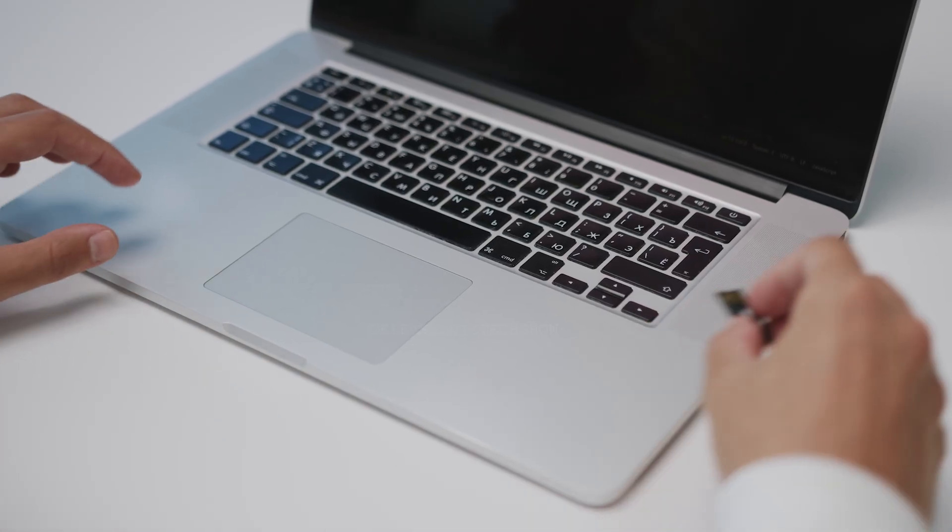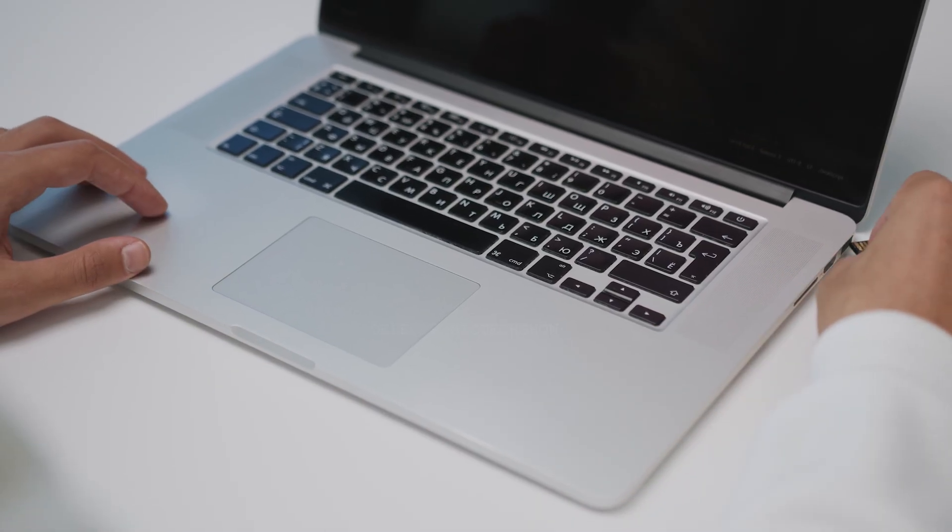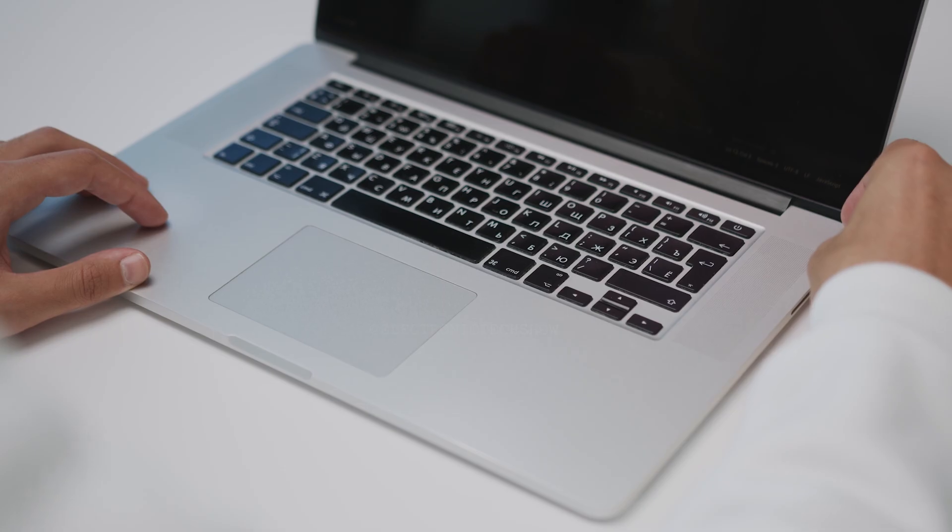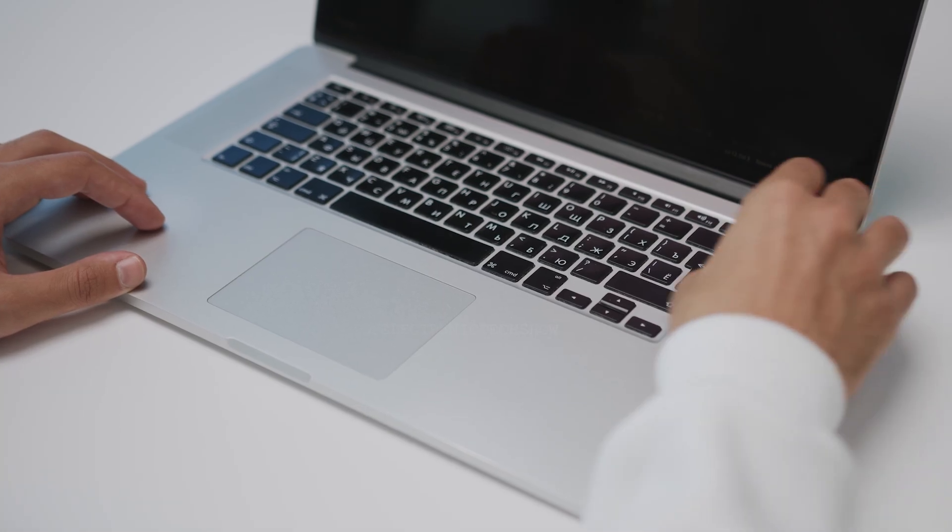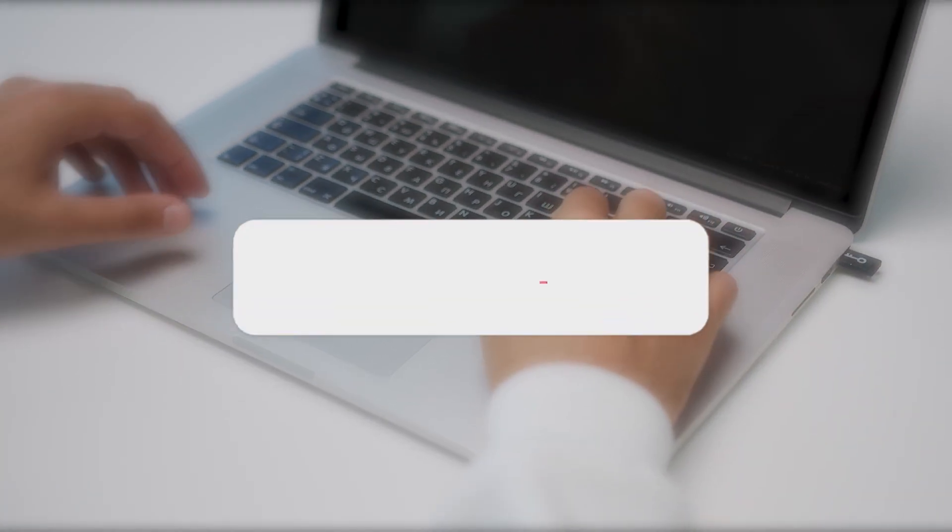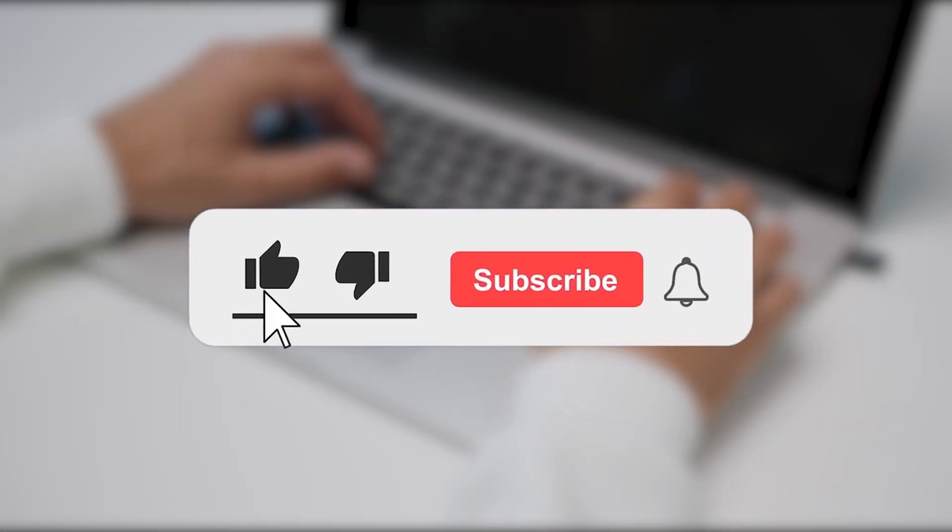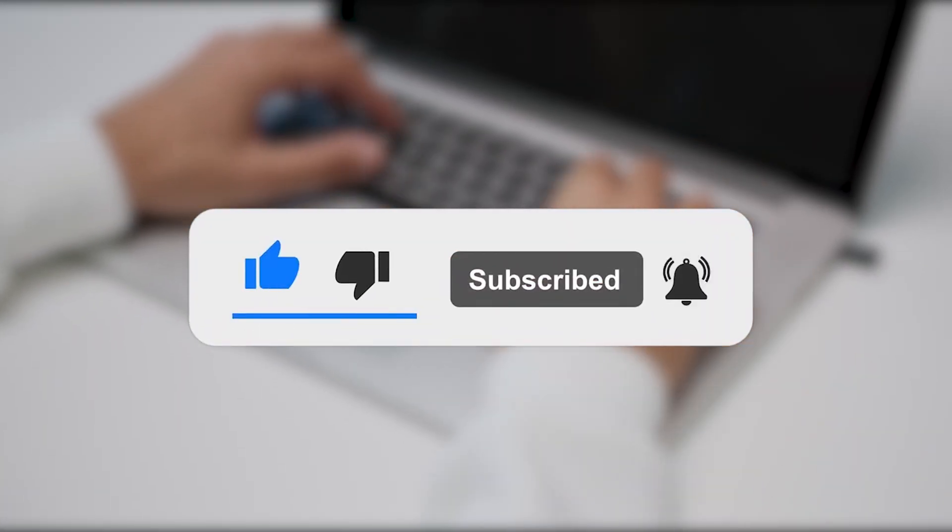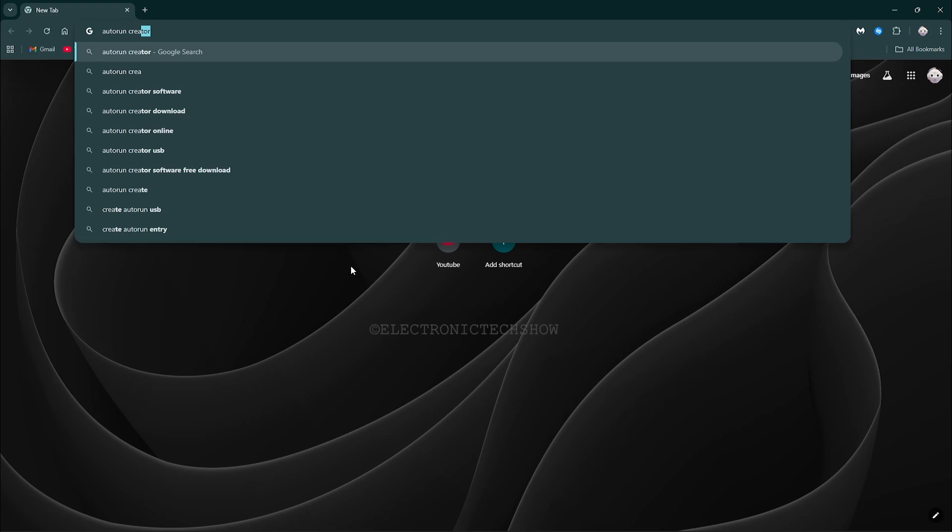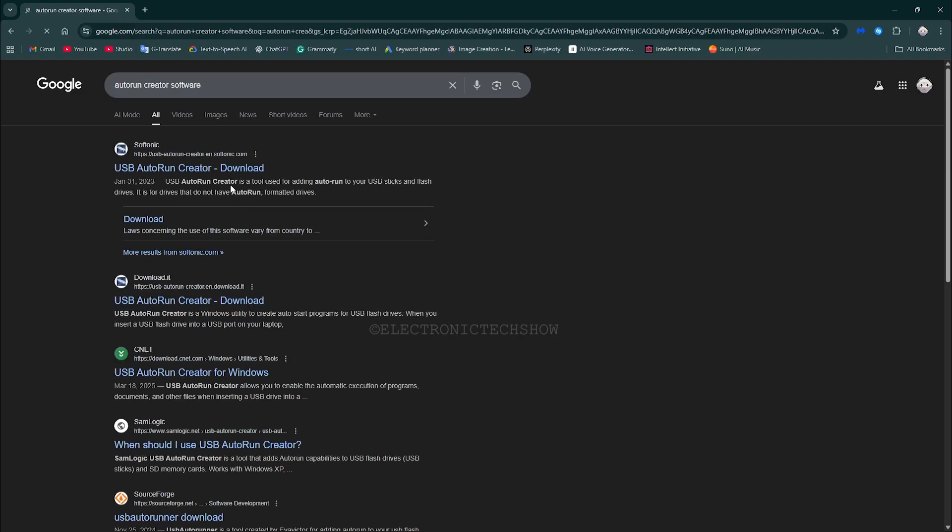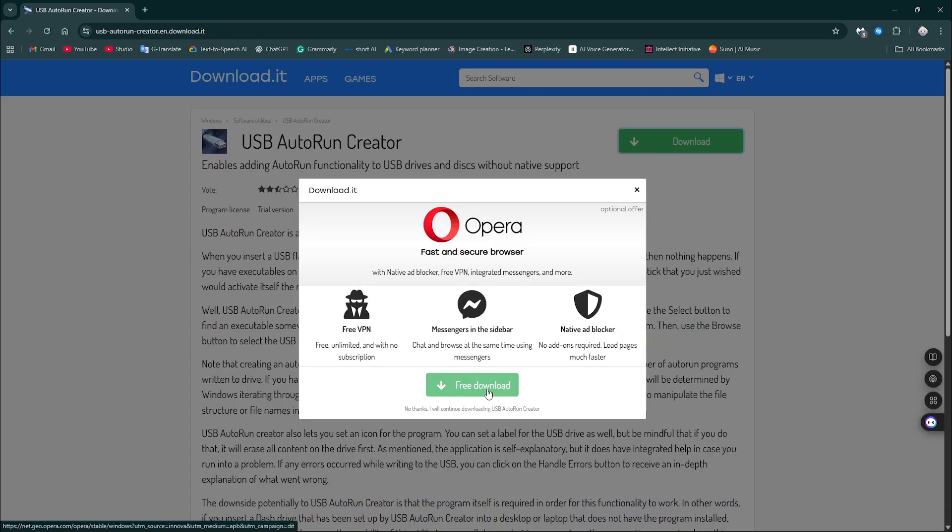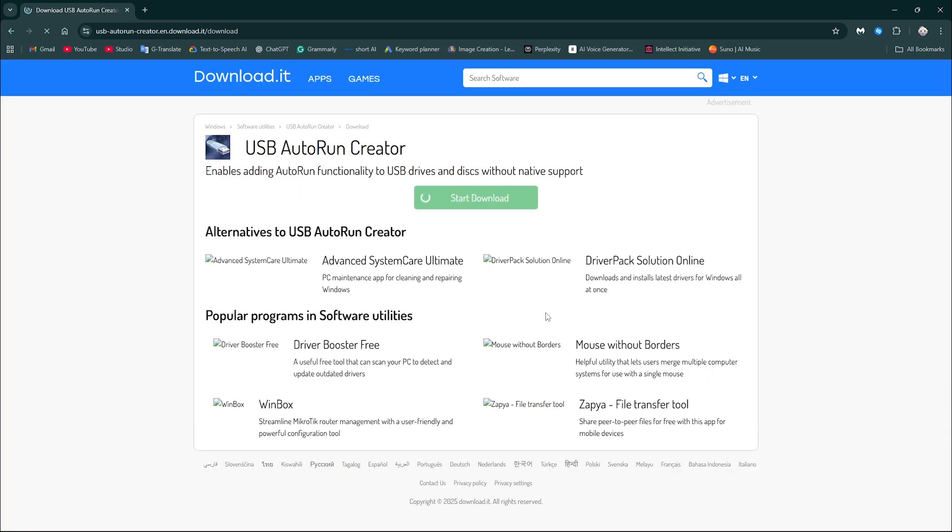Now we have to make the file run automatically when the flash drive is plugged in. But first, make sure to subscribe to my channel and like this video. First, download the Autorun software. Note that the Autorun software must also be installed on the target machine for automatic execution.